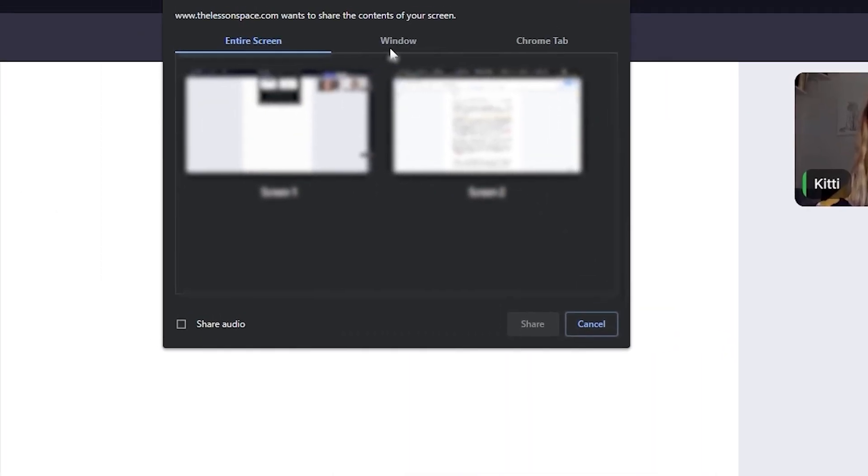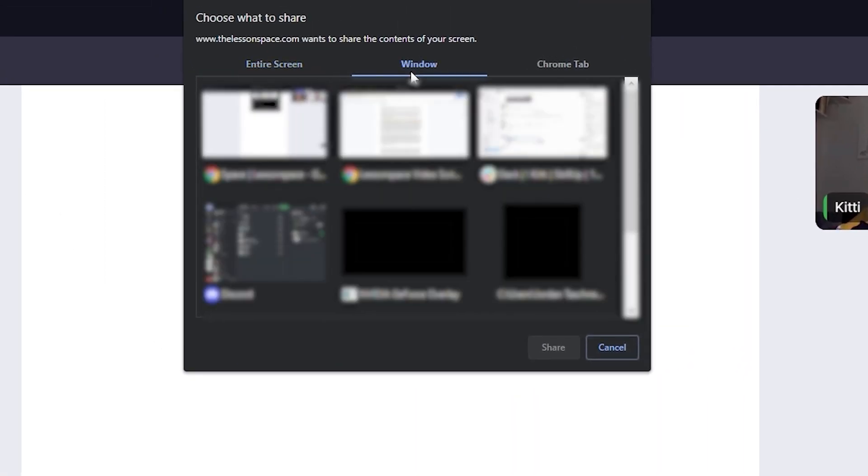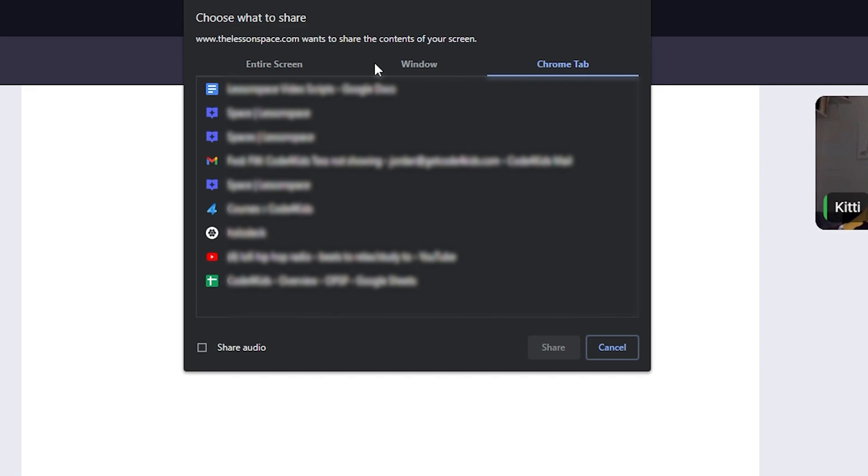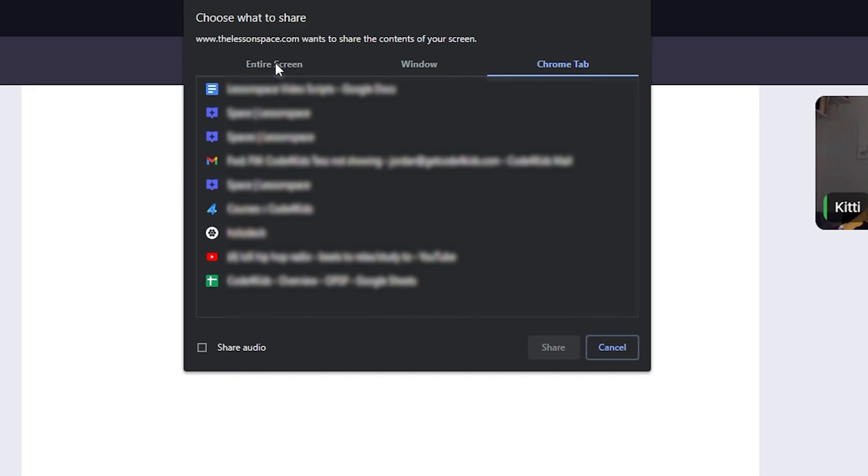In the interface that pops up, we have the option to share our entire screen with or without audio with this little toggle here, or we can choose the other tab to select an application that is open to share. For example, if you just want to share your browser window so other users cannot see the rest of your computer, you can click the browser from the list of applications.